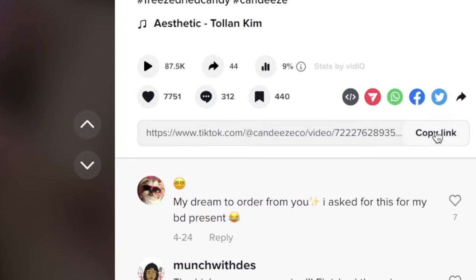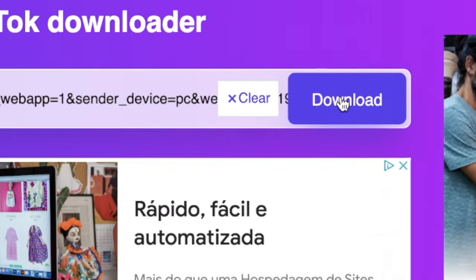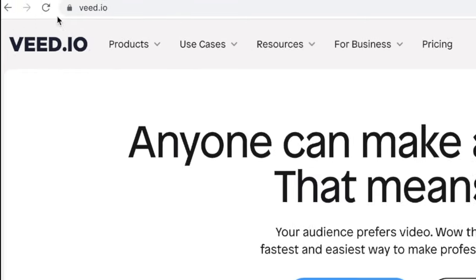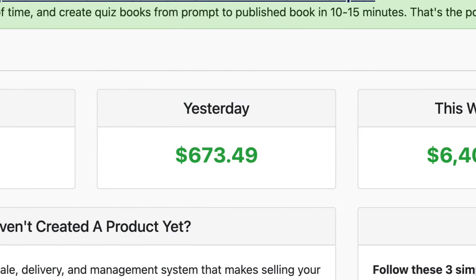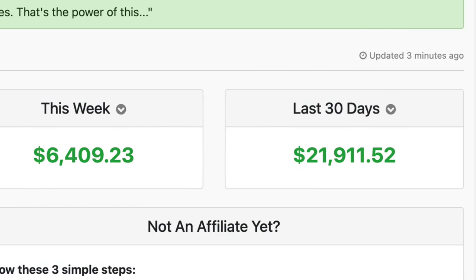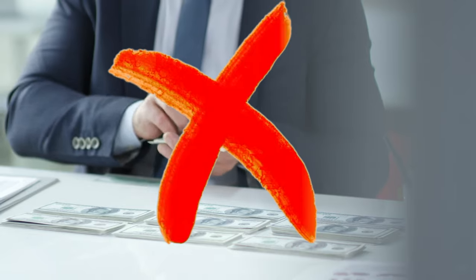Step one is to copy this link from here. Step two is to paste it over here and click on download. Then using this free tool, we can start making money each and every day, just like this over here. And this is a million dollar idea. You don't have to show your face, spend anything, or record anything. You just have to follow my copy-paste strategy and you can start making money.